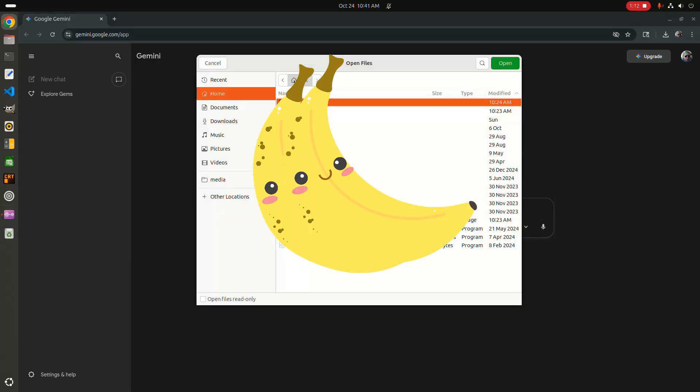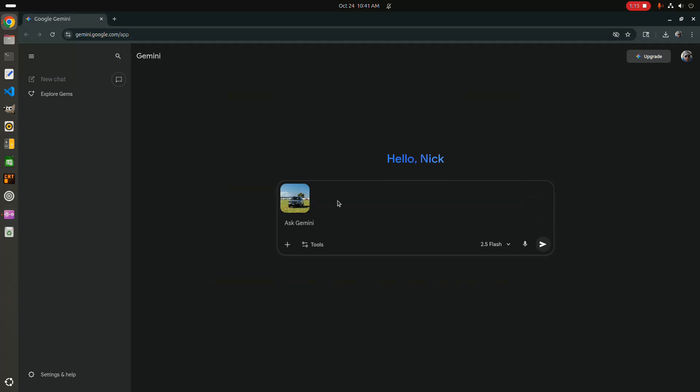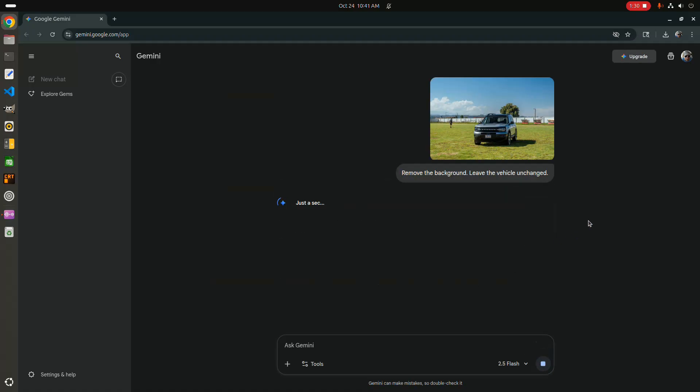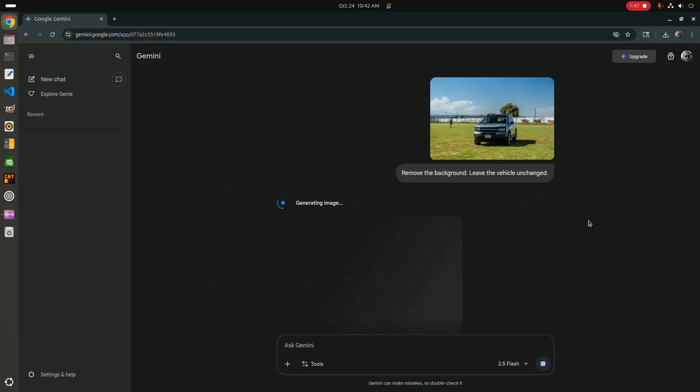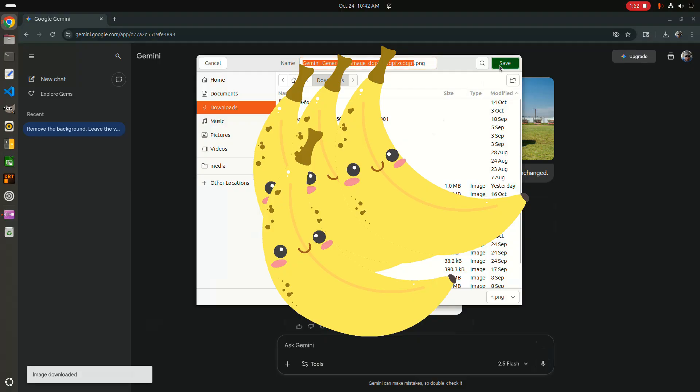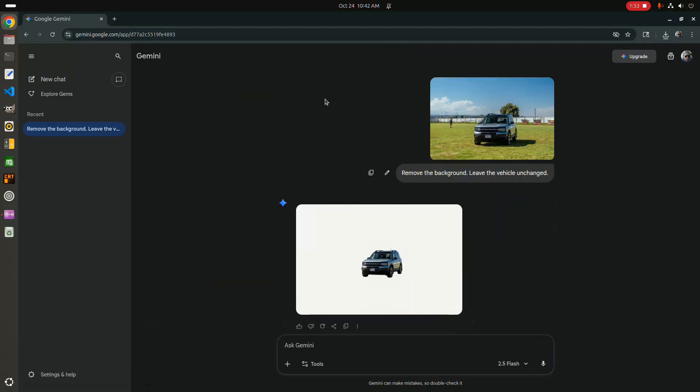Upload an image. Type out a request. Then wait. And download the result. And then repeat that for every image.